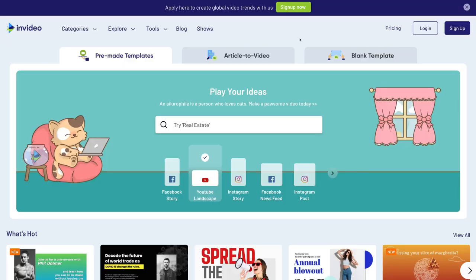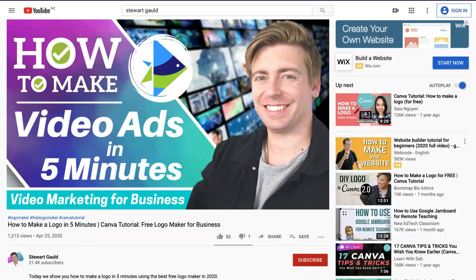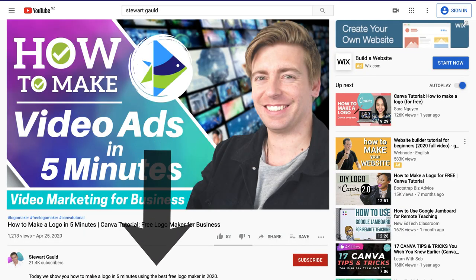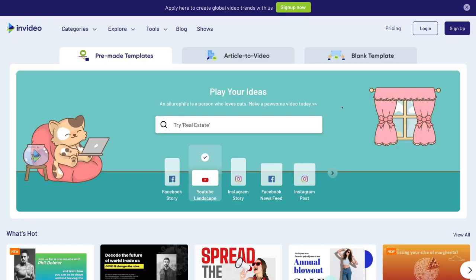Now let's go ahead and simply create your video ads for social media using InVideo. First things first, all you need to do is head down to the description below this video and click the link that's going to take you to InVideo. I need to disclose that this is an affiliate link and if you decide to purchase or upgrade to a paid plan, we will receive a small commission which helps us create educational content for this channel.